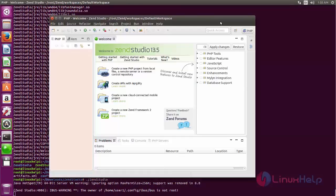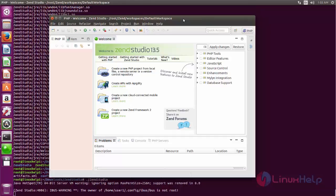So now Zend Studio is opened. That's all about the installation of Zend Studio on Ubuntu 16.04. Hope this video is useful for you. Thank you for watching.